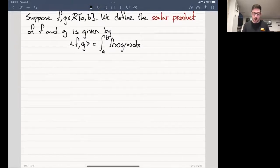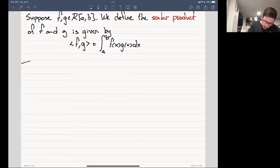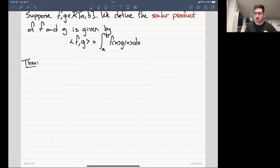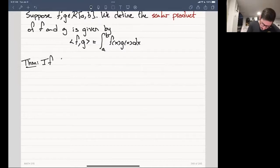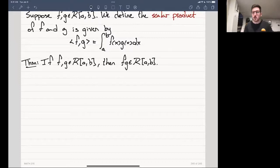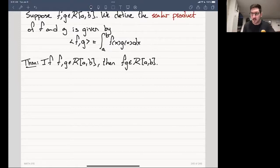The first thing we need to ask is: does this even make sense? Can I actually multiply two functions together and take an integral of them? The first theorem we'll present says that if you have two Riemann-integrable functions, their product is Riemann-integrable as well. If F and G belong to R[a,b], then F times G is also Riemann-integrable. This tells us that the scalar product actually makes sense.